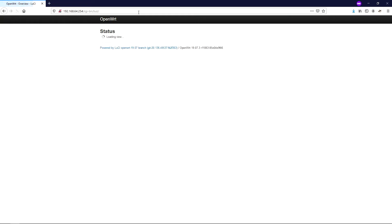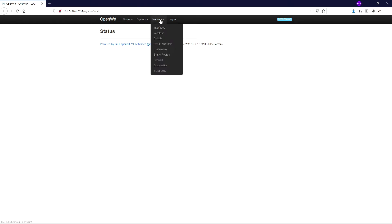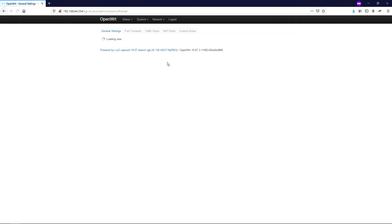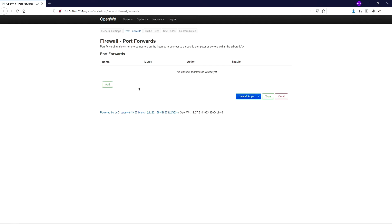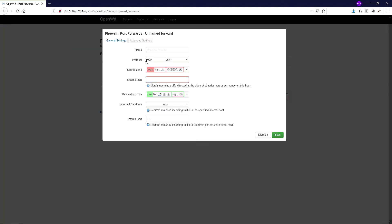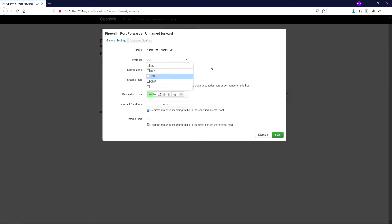So at this point, you're looking for something called port forwarding, perhaps virtual server, or port mapping. In my case, it's network, firewall, and port forwards. So we're going to add a port forward here. Now it's worth mentioning that I am using OpenWRT. And I recommend using this distribution, because if you try and use one of your ISP provided routers, they often don't give you the advanced option which I'm about to show you. So let's give it a sensible name like Xbox One Xbox Live. The protocol in this instance is just going to be UDP. So I'm going to untick TCP.